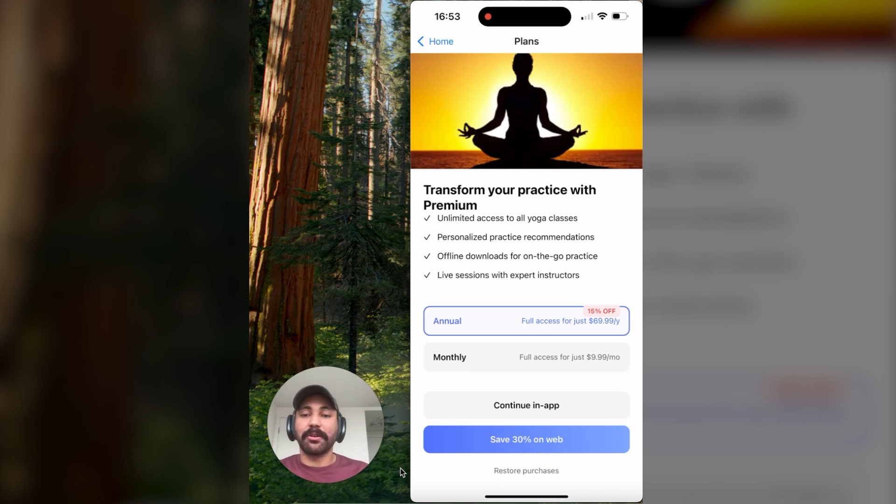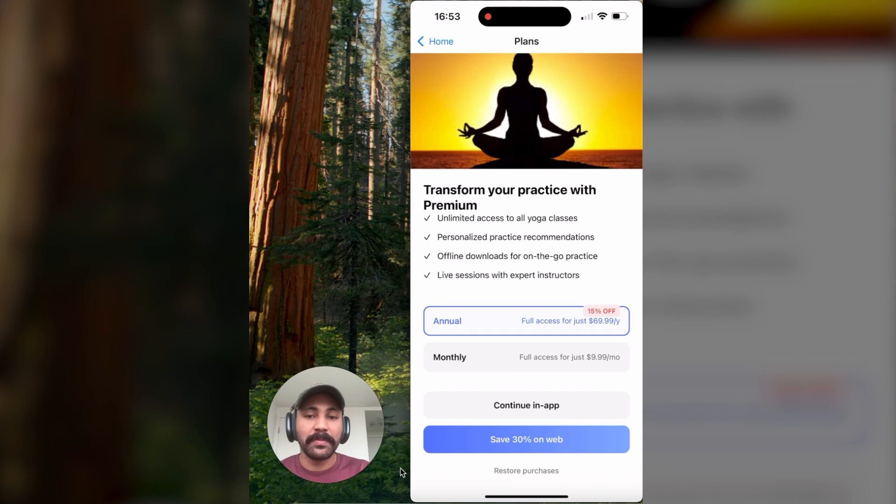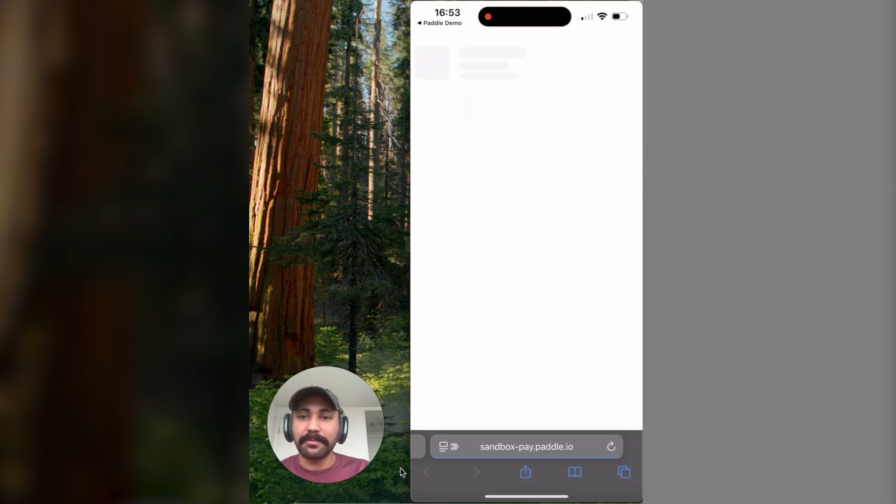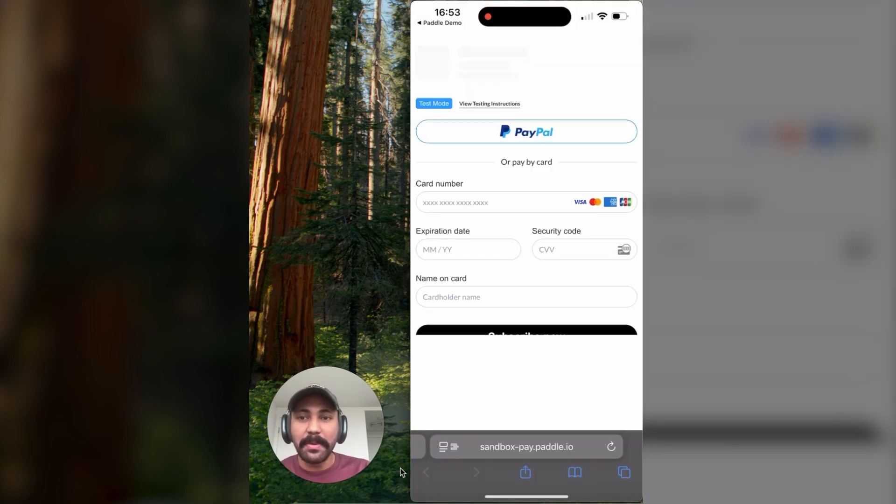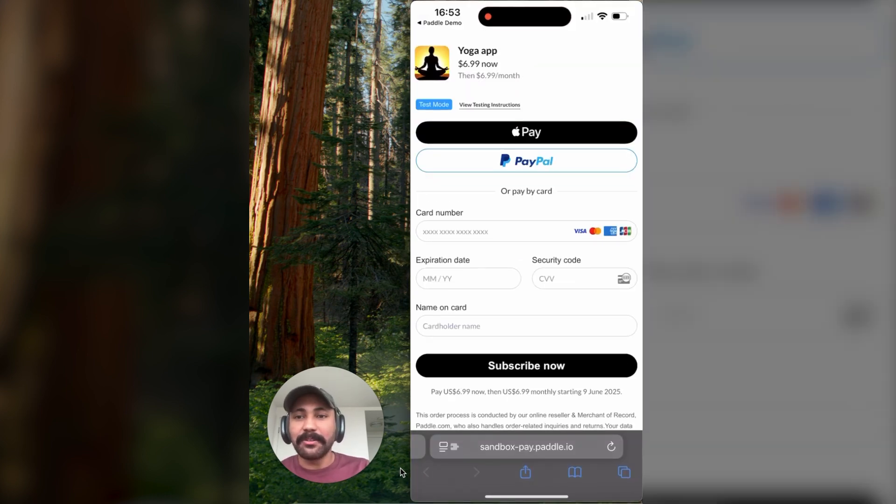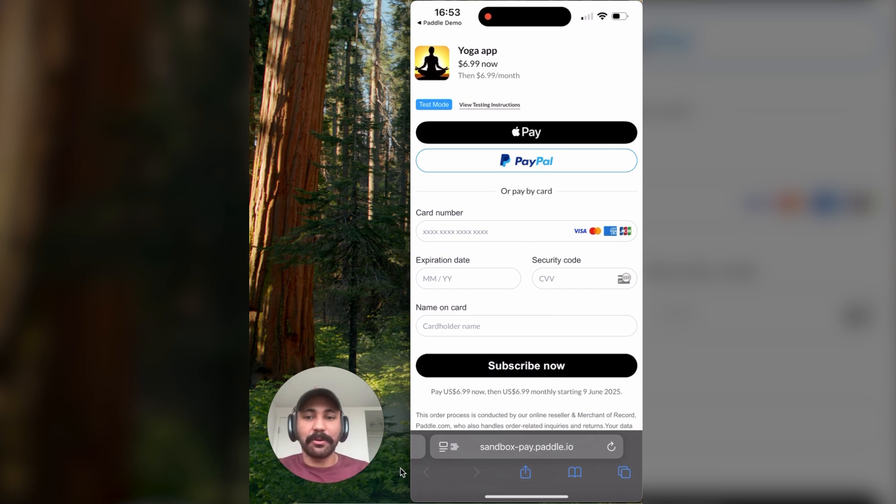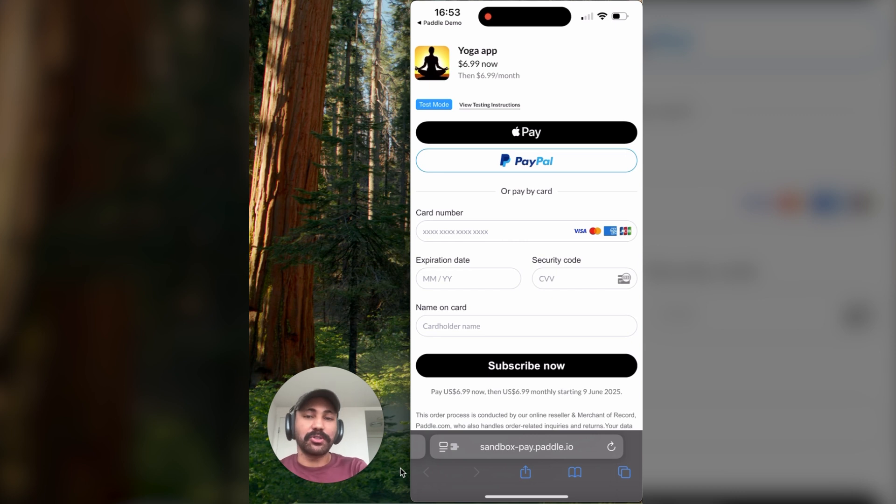So navigating down to that, clicking save 30% on web, and we find that the link takes us out into Safari and takes us to the web checkout that we just created.